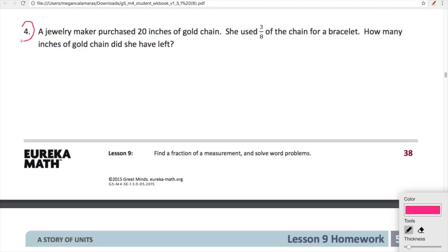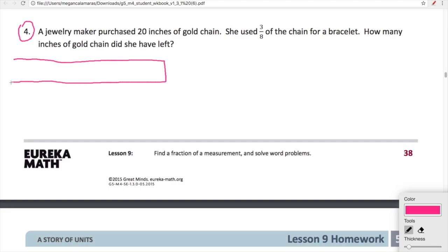Let's do this word problem and then we'll call it a night. Number four — this is our problem set. A jewelry maker purchased 20 inches of gold chain. She used three-eighths of the chain for a bracelet. How many inches of gold chain did she have left? Let's visualize this: our entire rectangle represents 20 inches of gold chain.